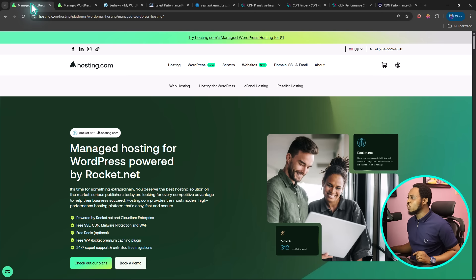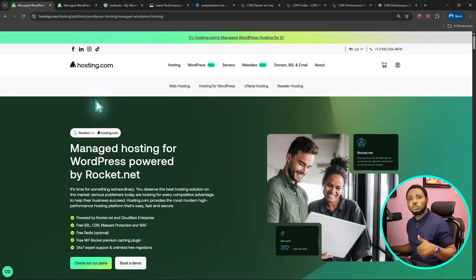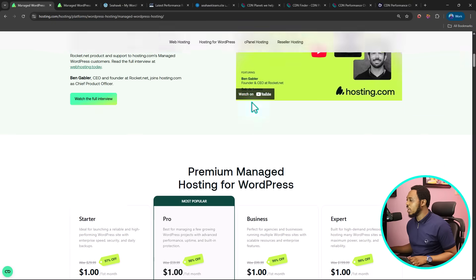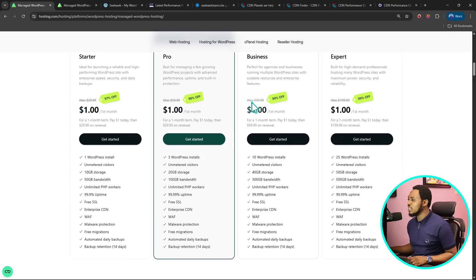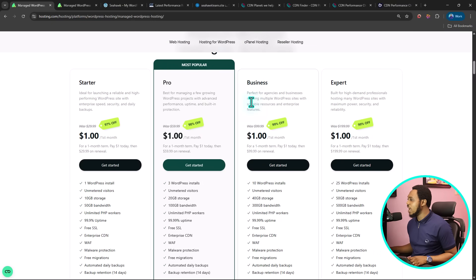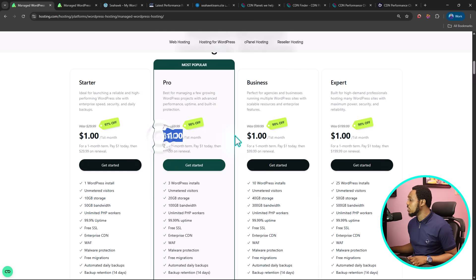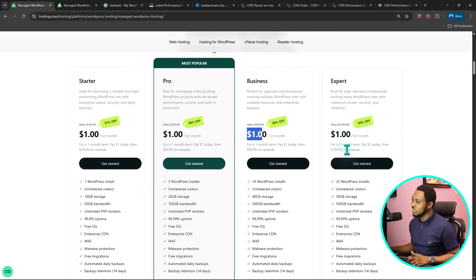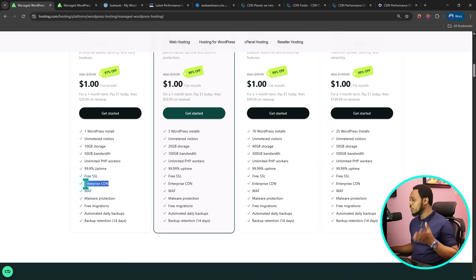If you really do care how much this costs, let me show you here. If we come to hosting.com, we're going to leave the link in the video description. You can check out their managed WordPress hosting. If you come to their plans here, you can see that they have four plans: the startup, pro, business, and expert plan, and you can start any of them for as low as $1 per month. Then you get to start paying $29.99, $59.99, $99.99, and $199.99. You can see everything you're going to be getting here. Like I told you, enterprise CDN, super awesome.